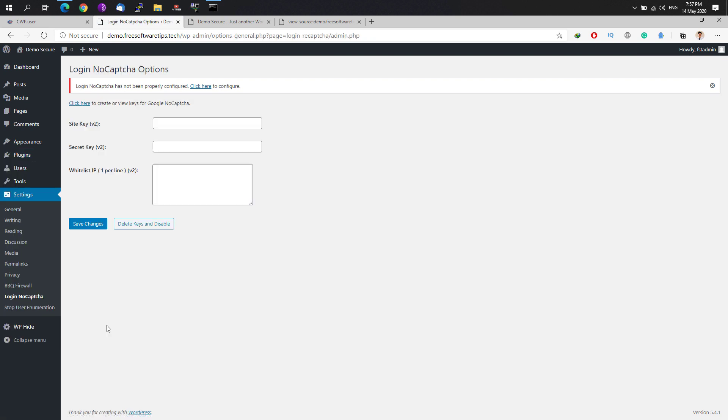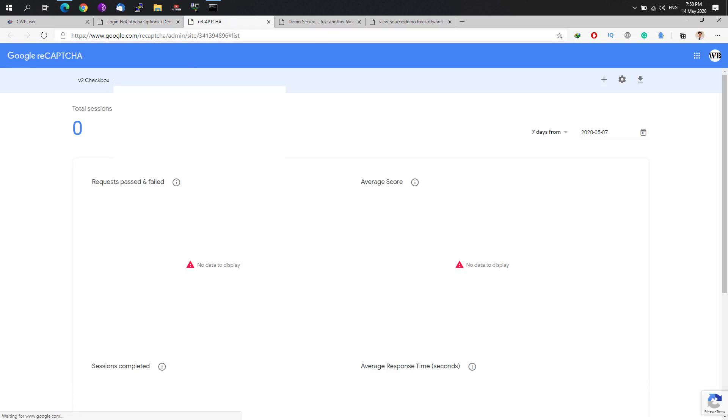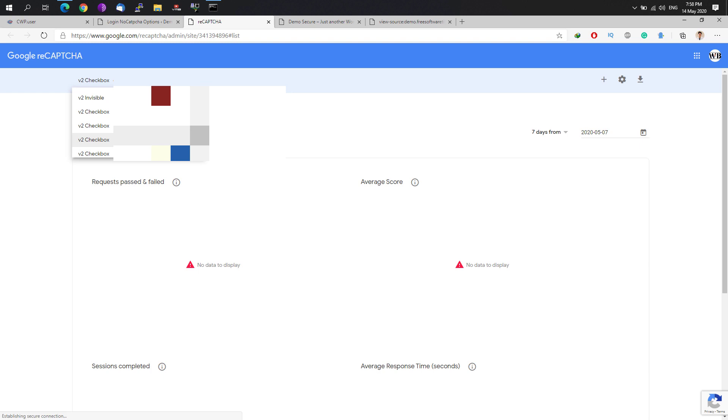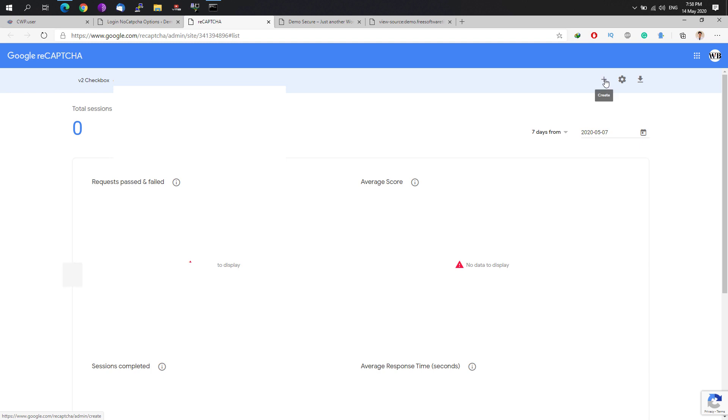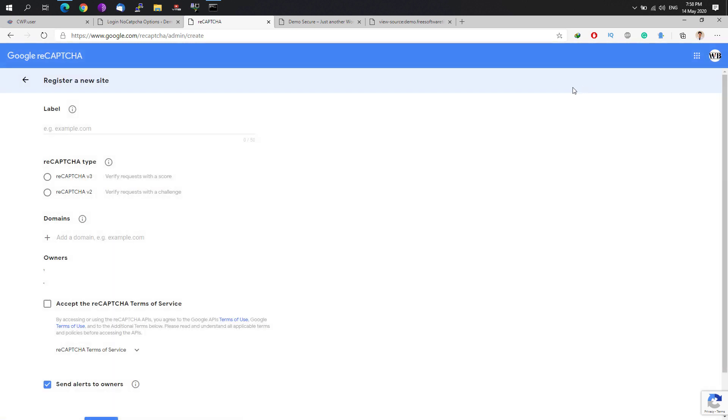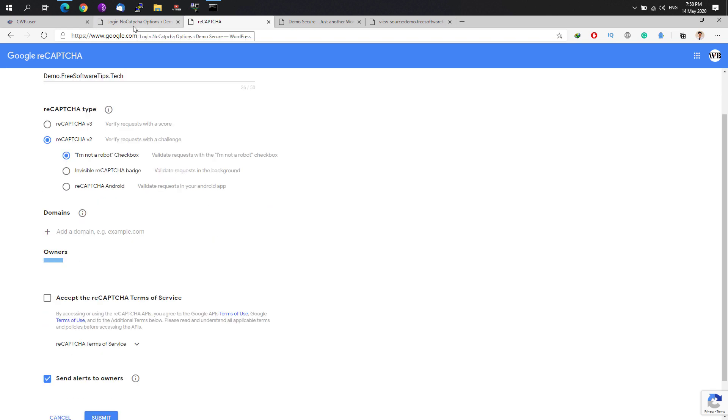You'll be needing to create some keys on your Google account, so we're just going to go to our Google right now. We will reCAPTCHA. If you don't have your website right here, just click the create button right here and add your label right here, let's say Demo Software Tips.